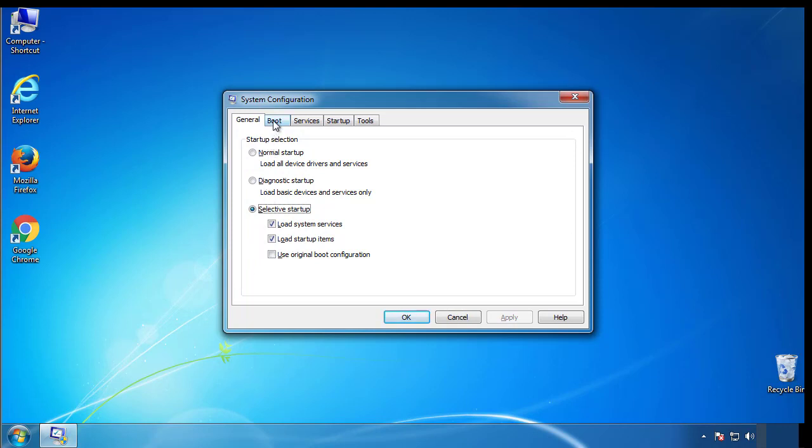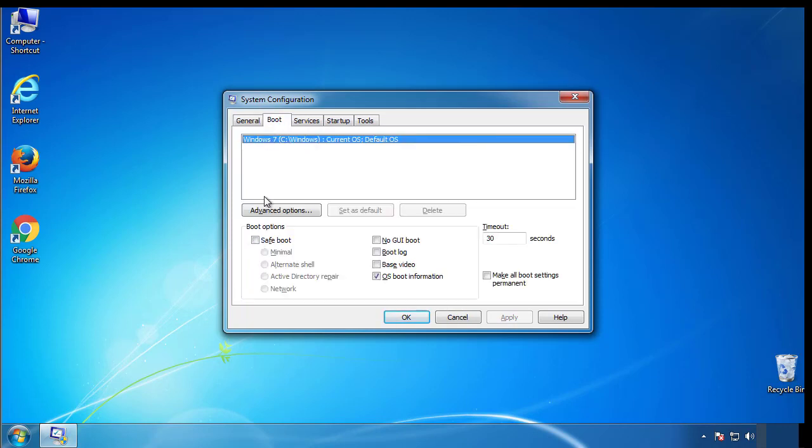From the boot tab, click on the box here. Now click OK.